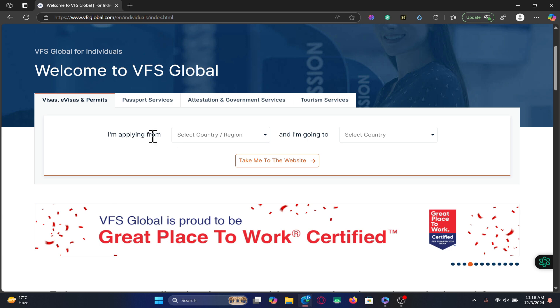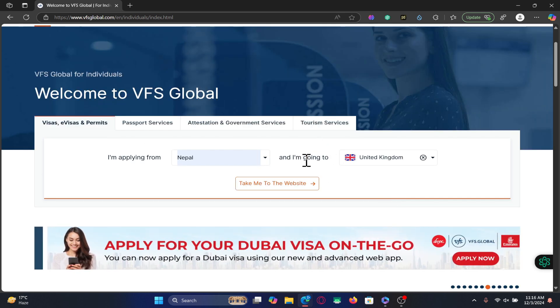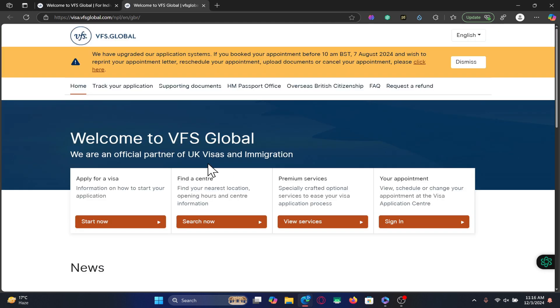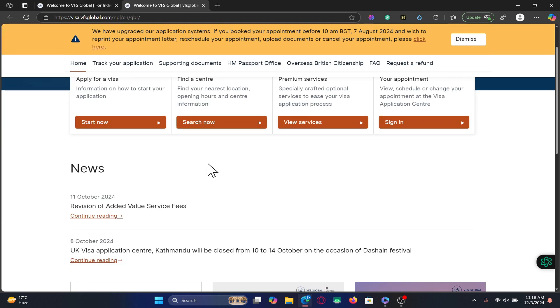From the home page you can simply choose the country you're applying from as well as the country you're going to. After choosing both of these countries, click on 'Take me to the website' and you will be taken into the country's respective VFS page.